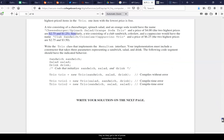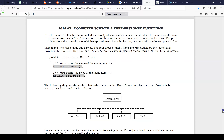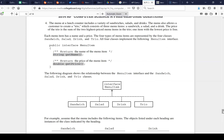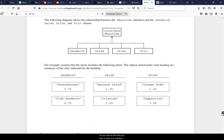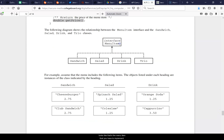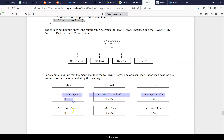Looking at the interface structure: there's a MenuItem interface with getName and getPrice methods. You have a Sandwich object, a Salad object, and a Drink object. The Trio class will need to implement this interface and print the correct name and price.